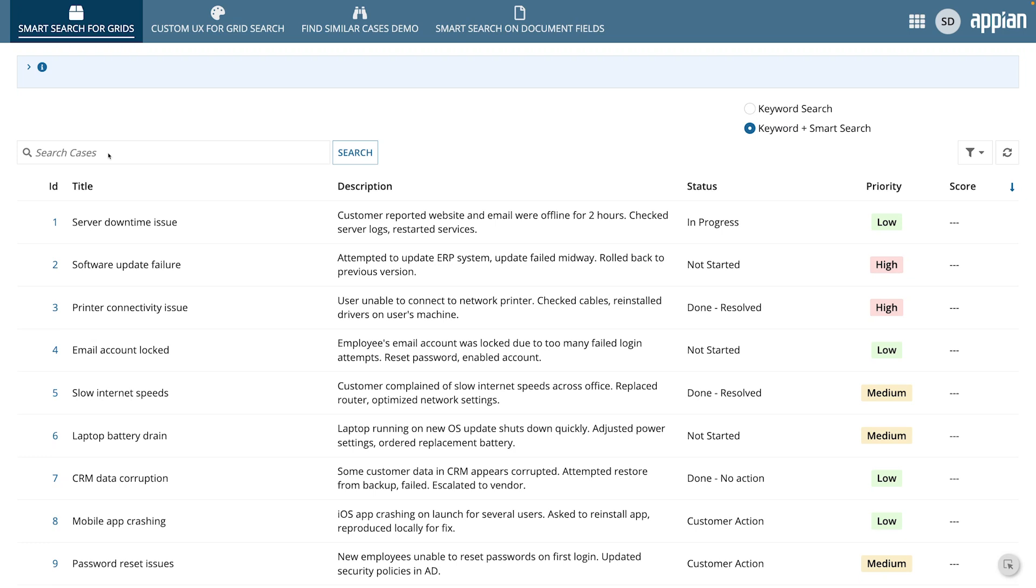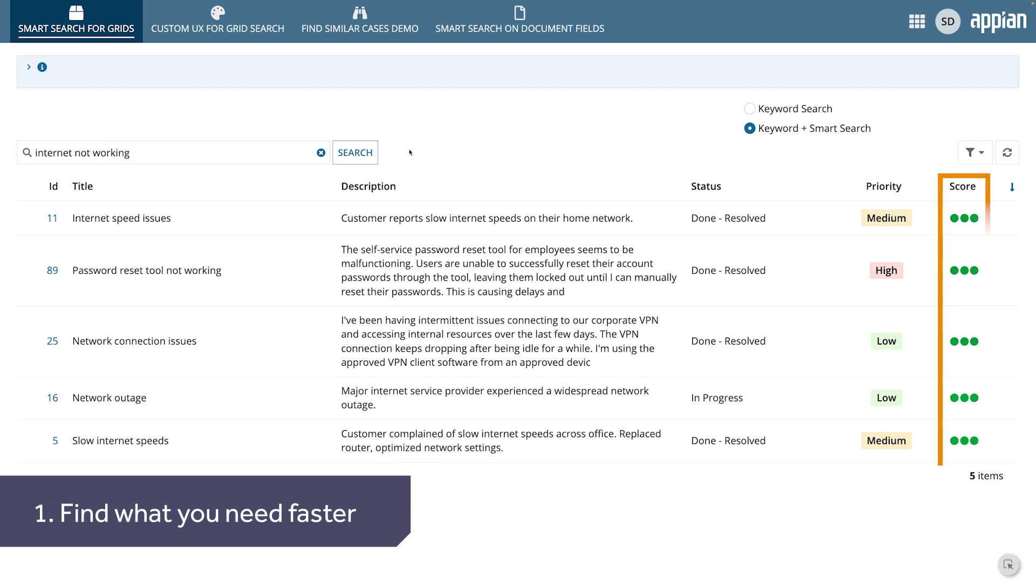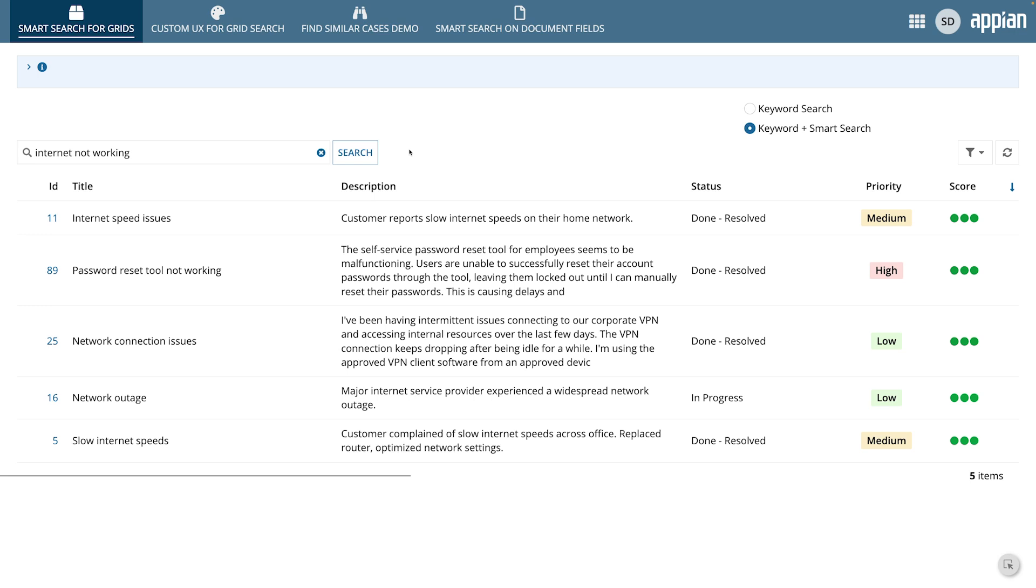So, what are the benefits of Smart Search? First, you can find what you need faster. Smart Search uses similarity scores to prioritize your search results, so the most relevant information appears at the top, helping you quickly locate what you're looking for, even if your search terms are incomplete or imprecise.